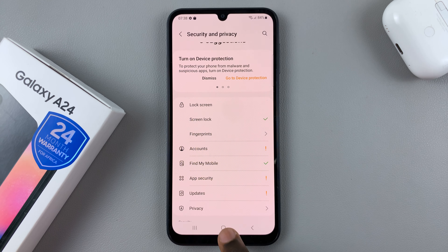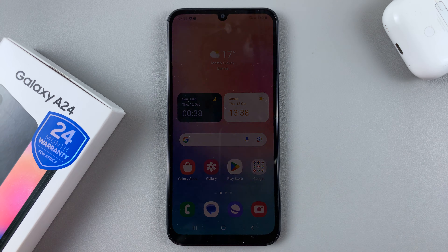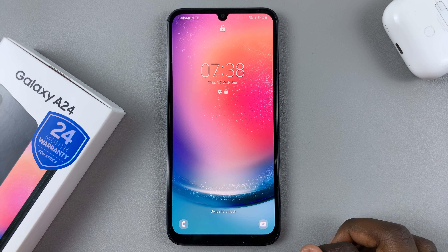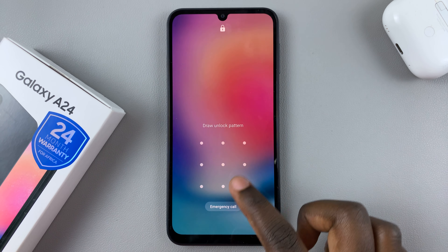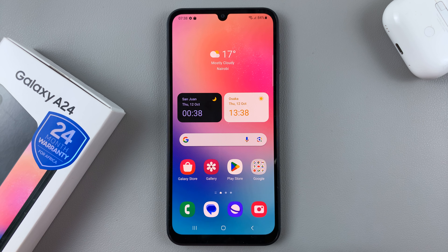This means that when you go to unlock your device, you'll have to enter in your new pattern instead of the old one.